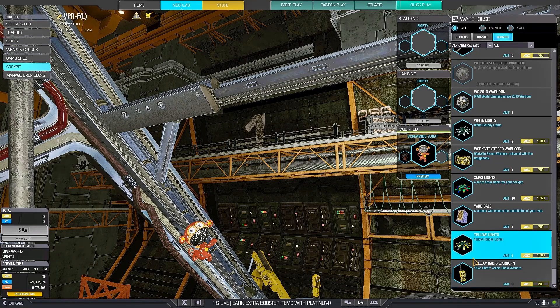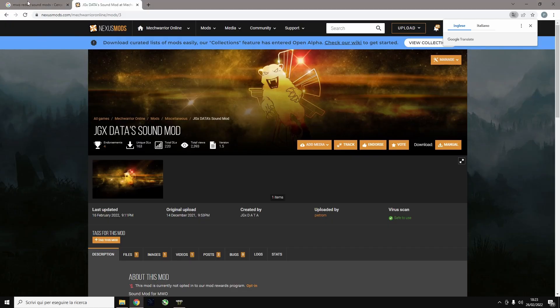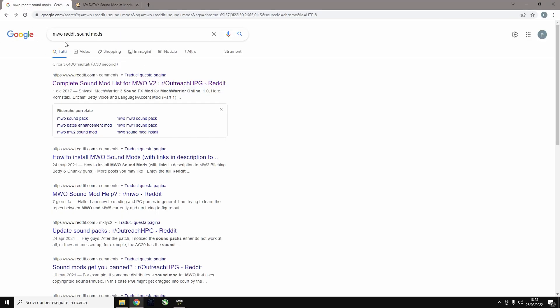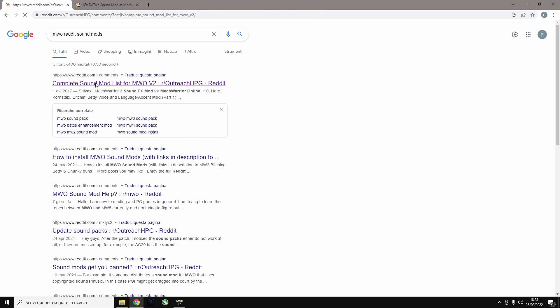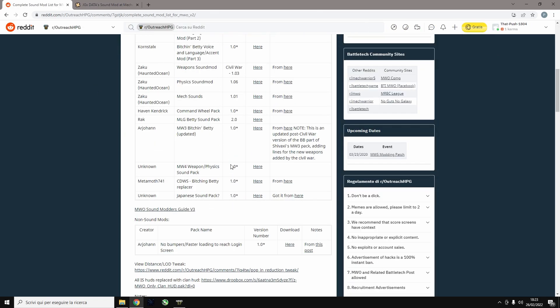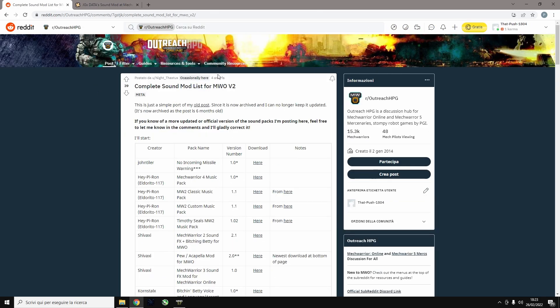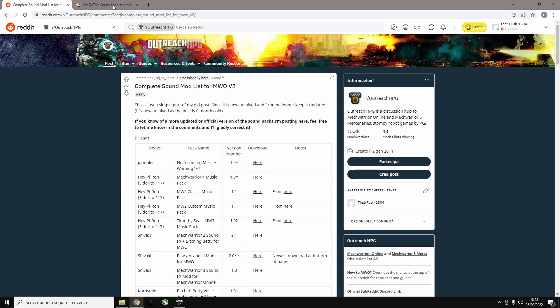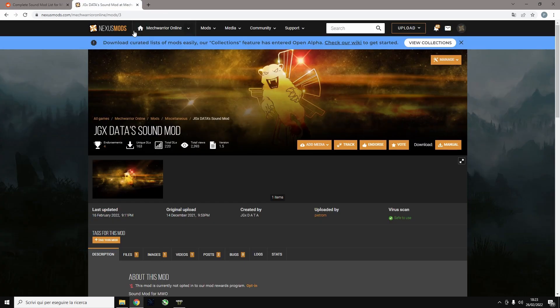There are a lot of sound mods around. You can find them on MW Reddit sound mods, just on Google. Google it pretty quick. You'll find a lot of them. Eventually you'll also find mine on Nexus mods.